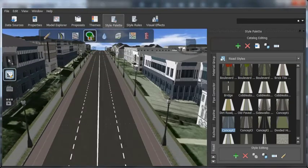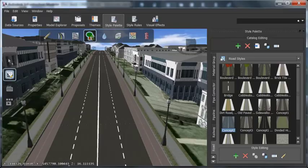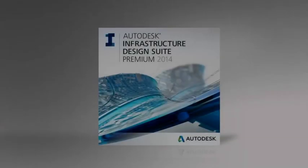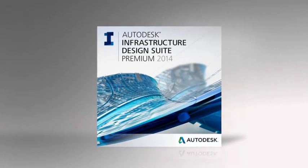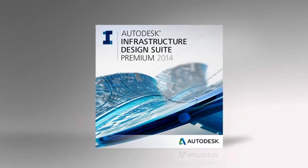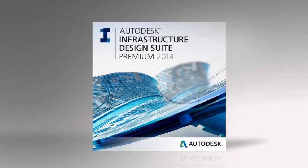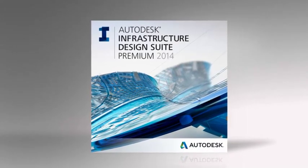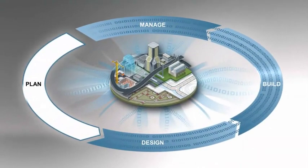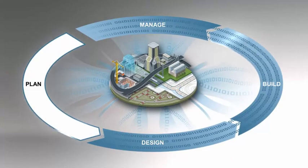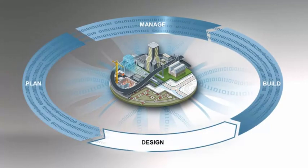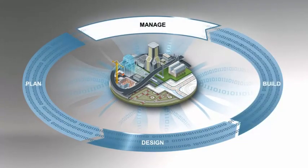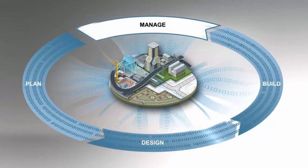and interactively make edits to incorporate stakeholder feedback. Available in Autodesk Infrastructure Design Suite, a comprehensive BIM for Infrastructure solution for planning, designing, building, and managing transportation, utility, land, and water infrastructure.